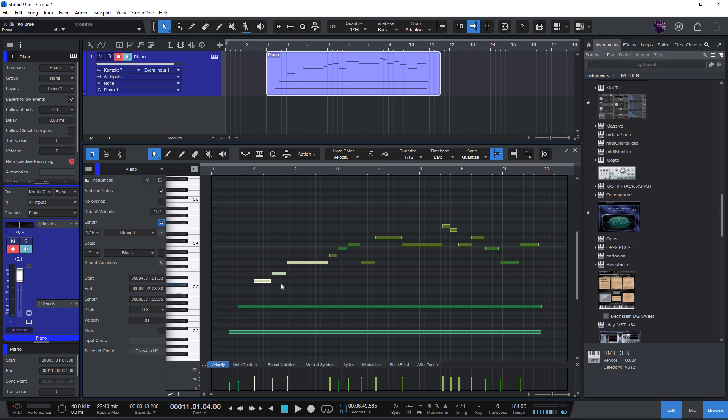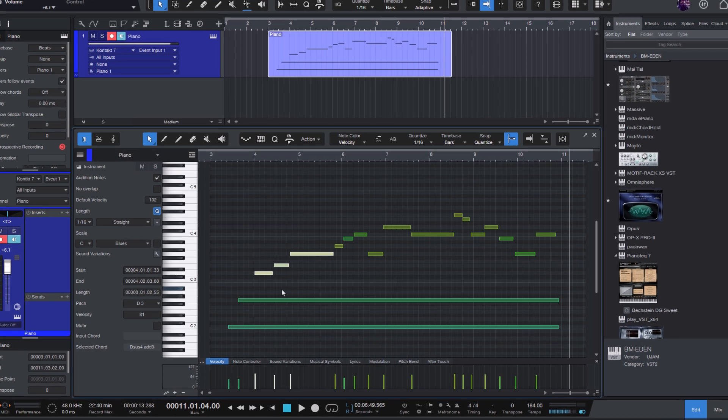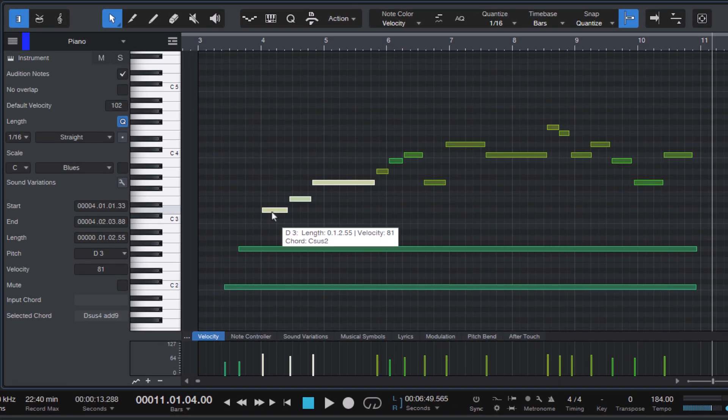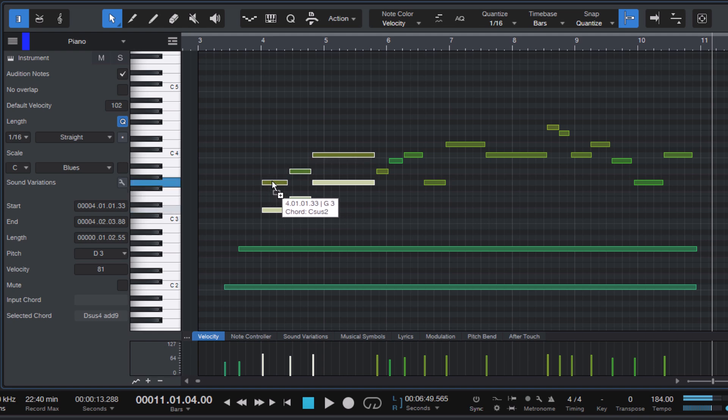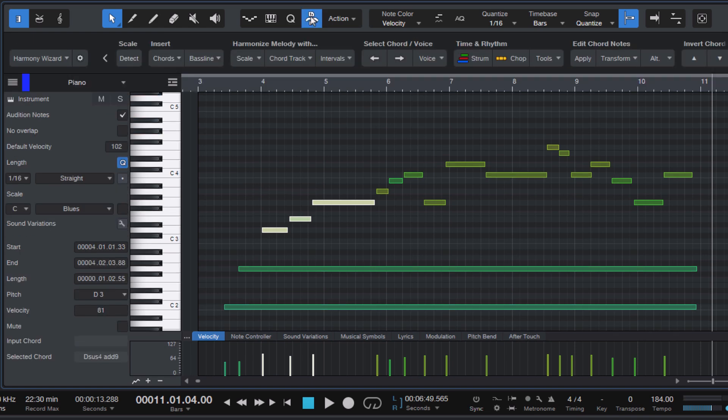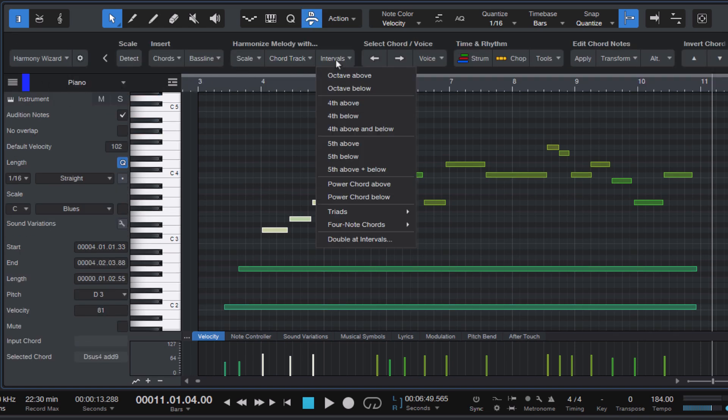As I've shown in the last videos you can hold alt or option and just drag your notes to duplicate them. Or you can use one of the macros that come with Studio One or of course you can use Harmony Wizard's interval features.